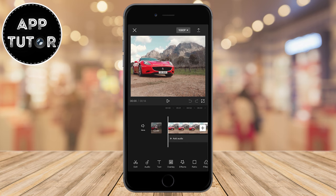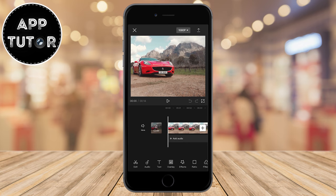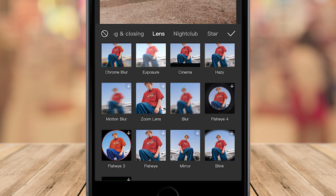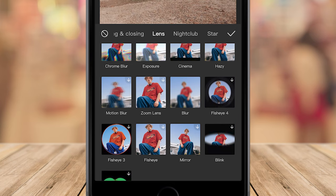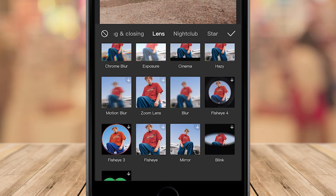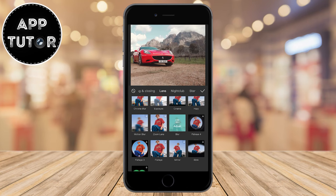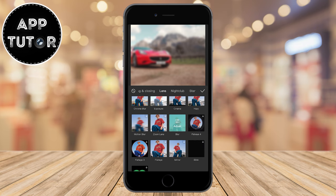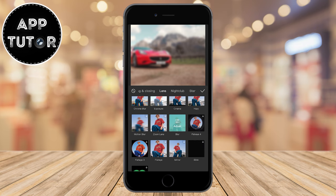The very first step is to tap on the Effects option, then tap on Video Effects. We want to go to the Lens section and find the Blur effect. If you can't find the blur effect or the Lens section, go to other sections in the video effects until you find it. We need the basic blur, so click on that effect.